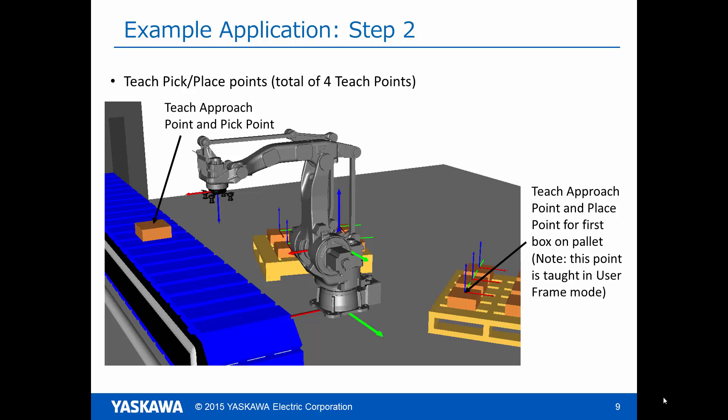Next, we teach a total of four teach points. There are two for the approach and pick positions on the conveyor and then two for the approach and place positions of the first box on the pallet. The teach points on the pallet are taught in user coordinate mode so that the positions are relative to the user frames that we taught.